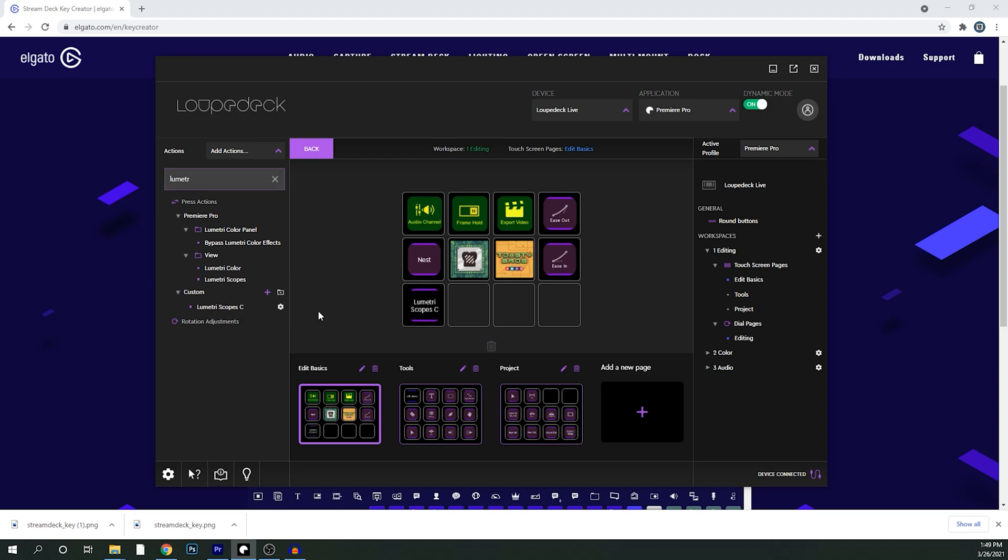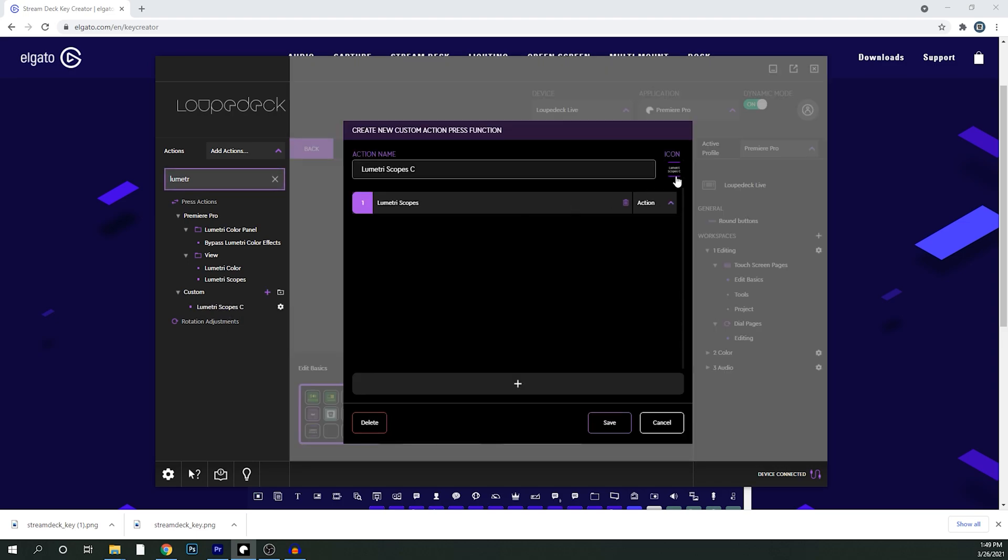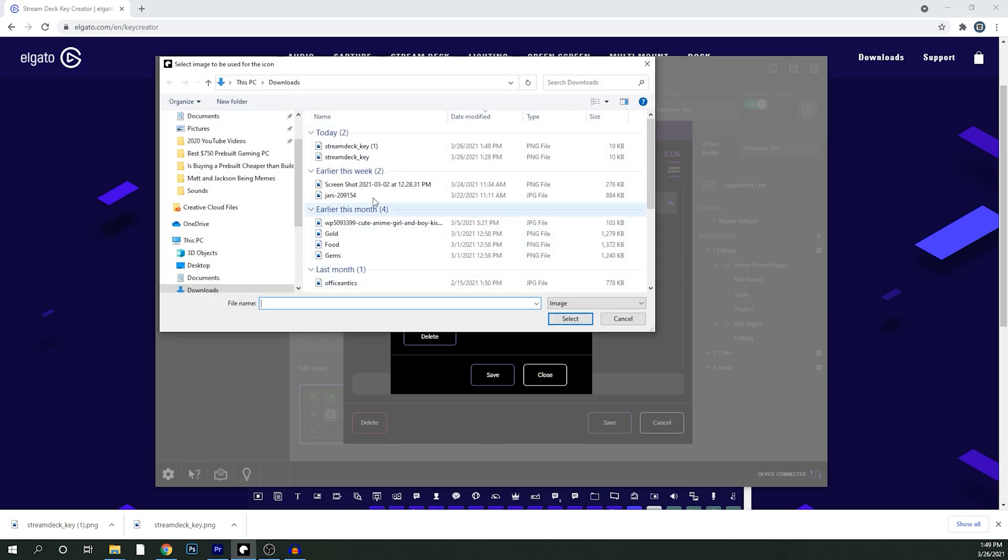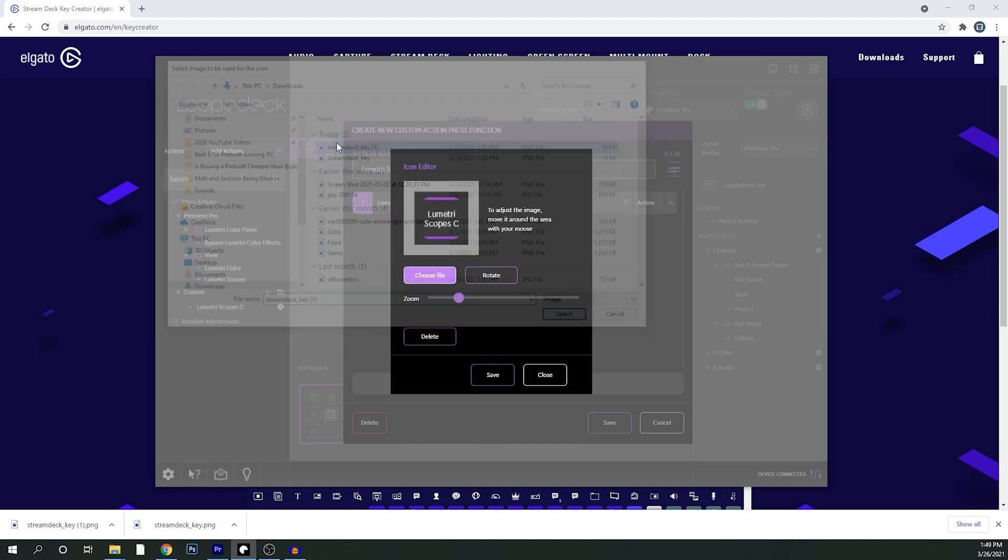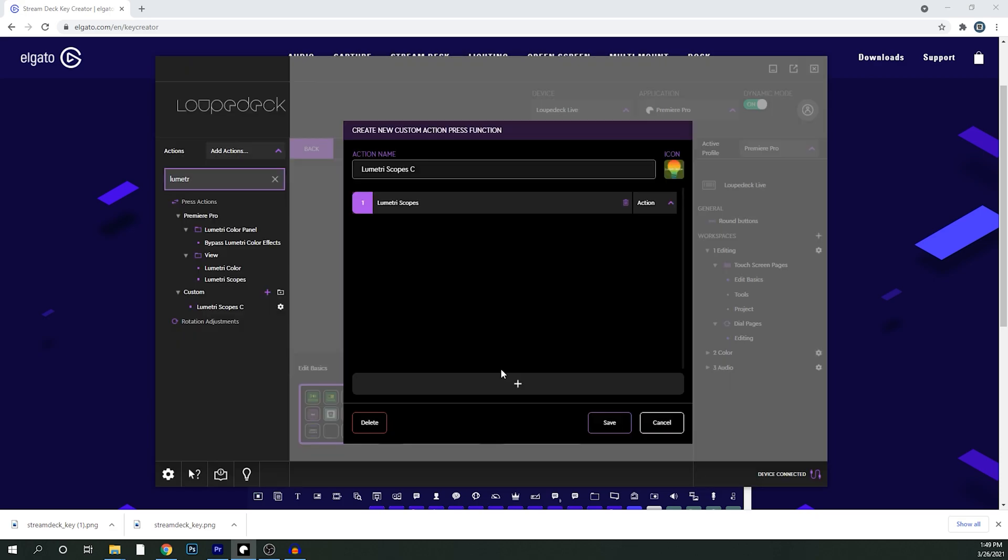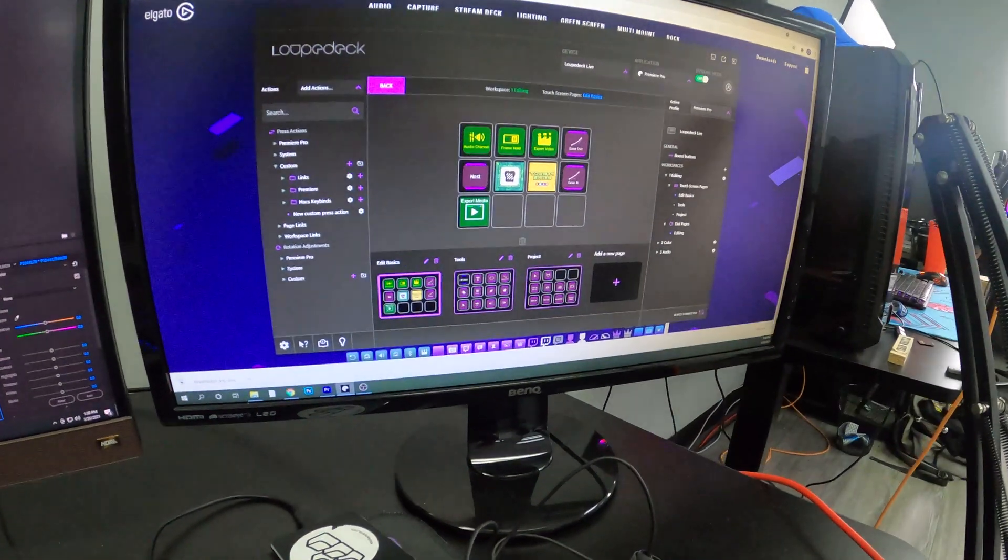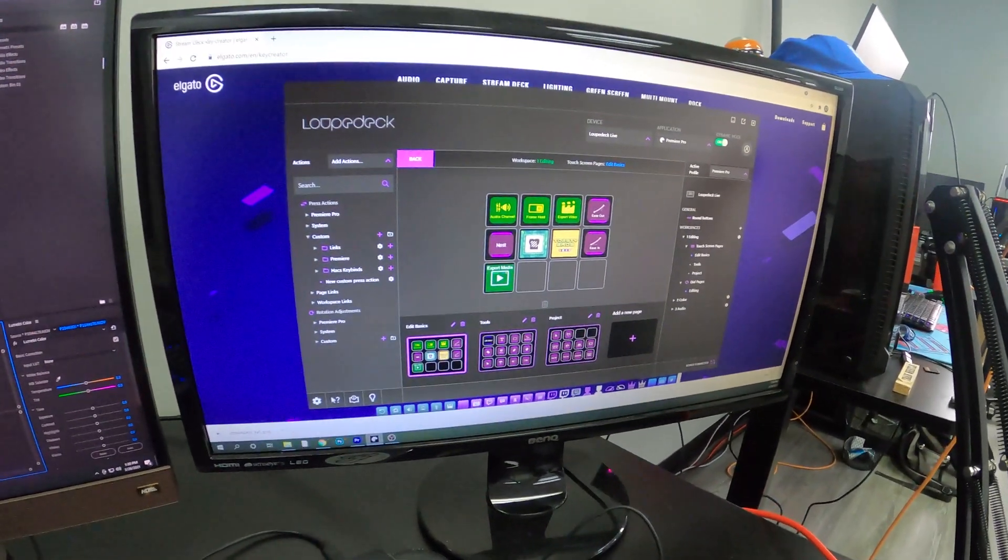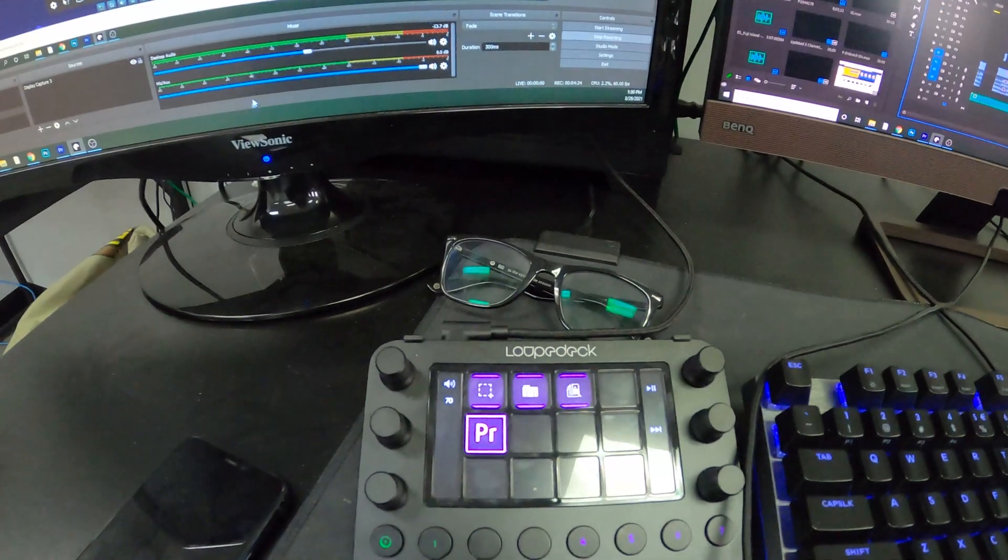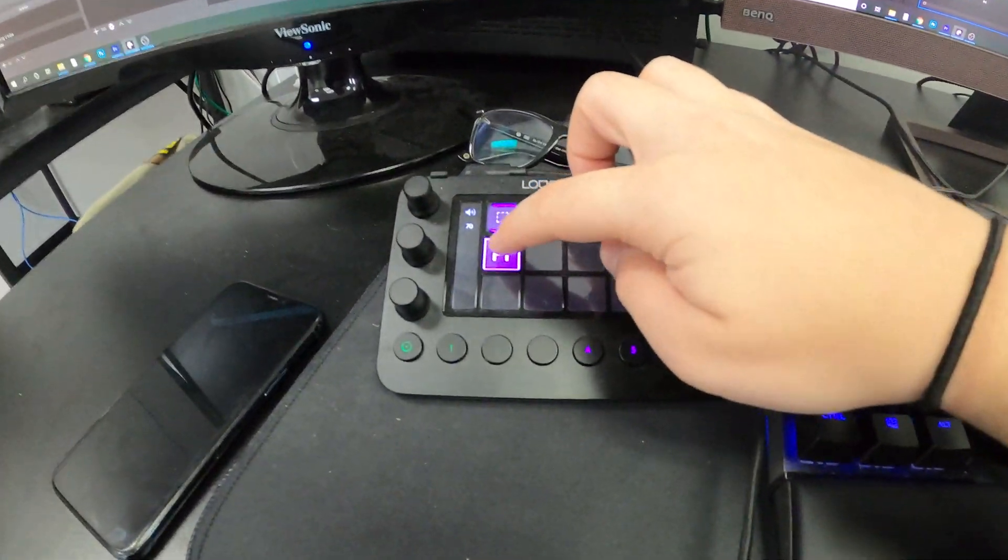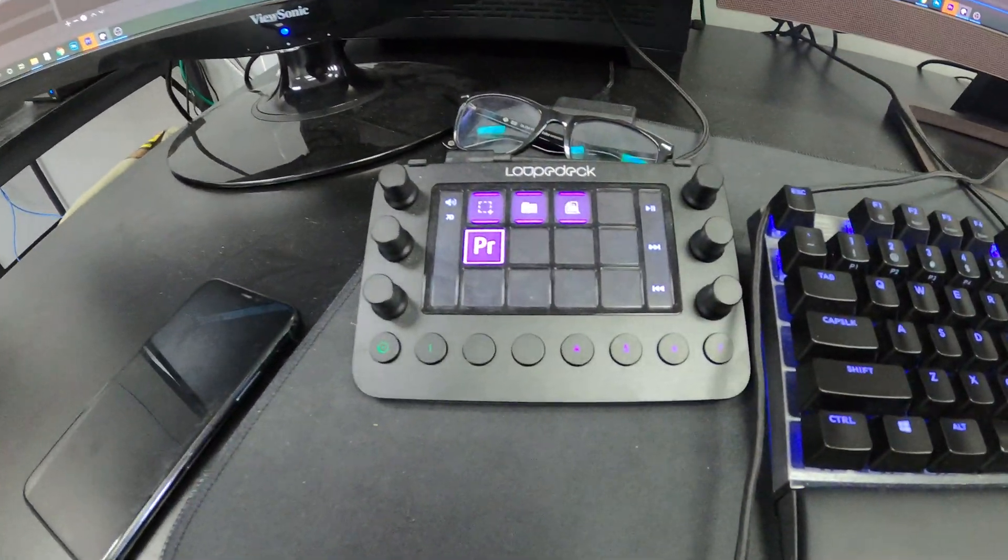So what you do is you go back, hit settings, change the icon, and obviously choose the one you just made. Save that and then that will be right on your device and you can go ahead and use that.